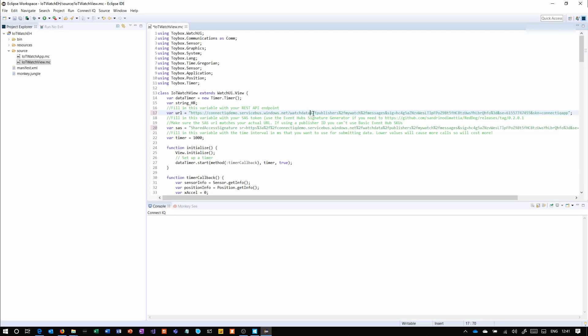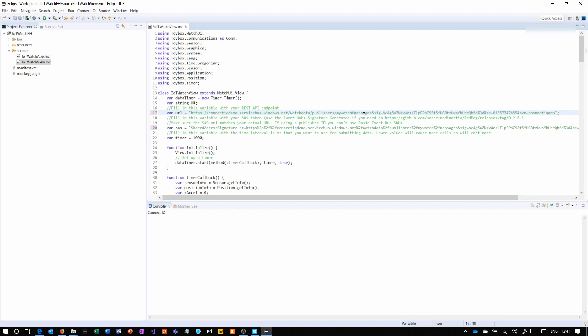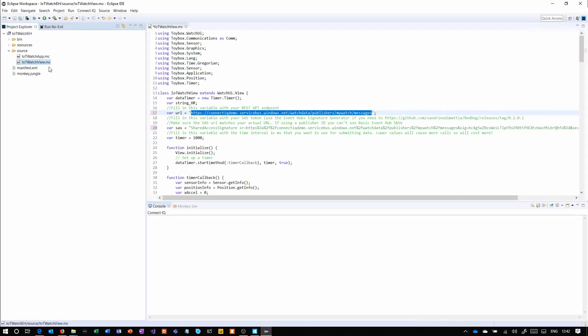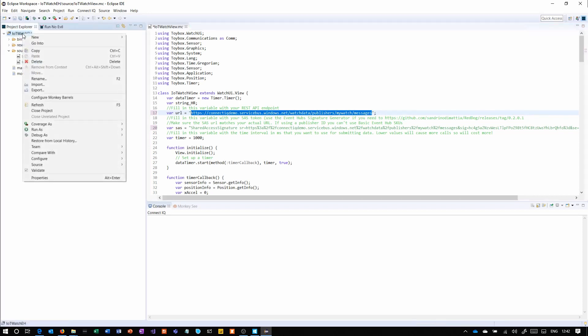It probably would work if we left these in, but I like to be able to see what's happening at a glance. You can see here that the URL is connectiqdemo.servicebus.windows.net—that's the namespace. Then we've got watchdata as the event hub, then publishers, and then whatever the publisher name is afterwards, which is mywatch, and messages at the end.